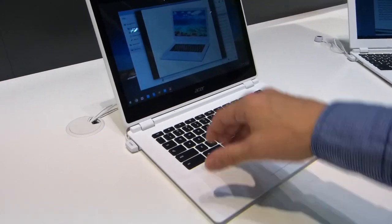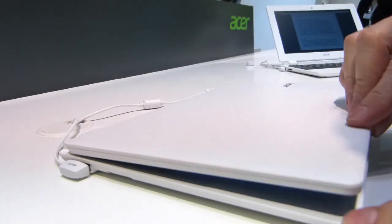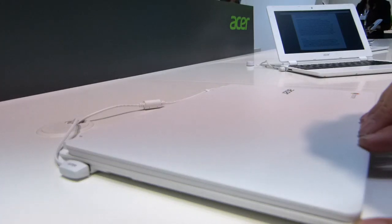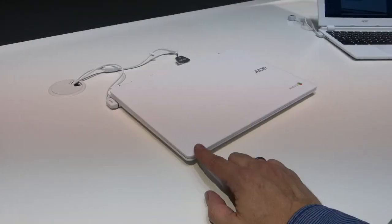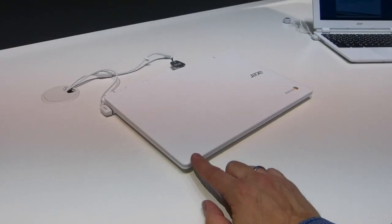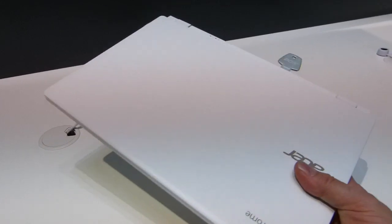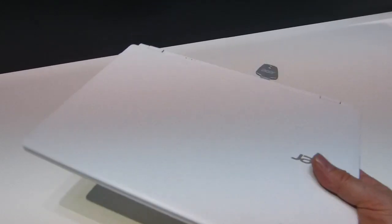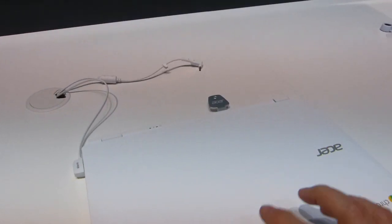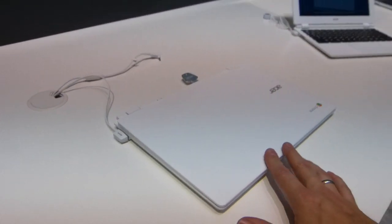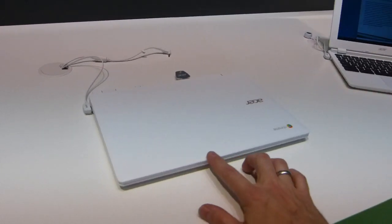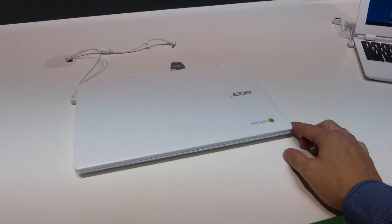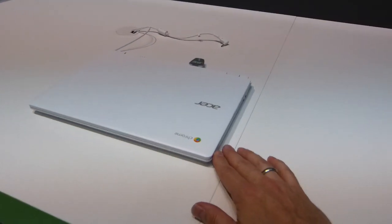So that's just a quick look at the Acer Chromebook 13, the CB5 model. Long battery life, HD and touch options available, looks pretty good. I'm not sure if it's available in other colors, there's only white available here, and a starting price of $299, quite attractive I think as a Christmas present this year 2014.